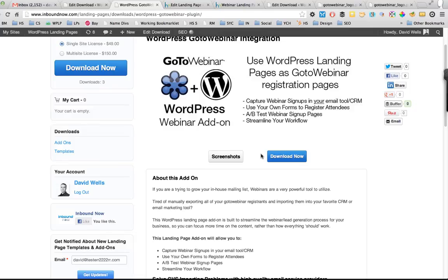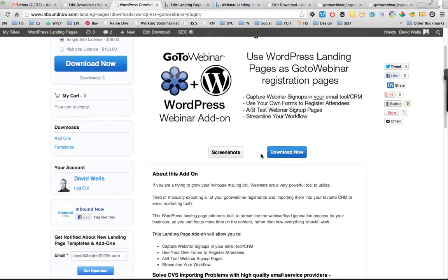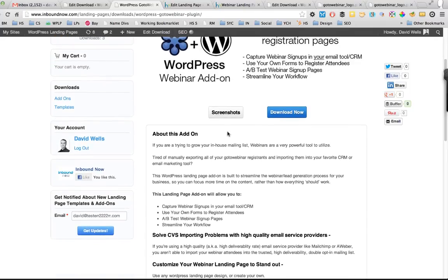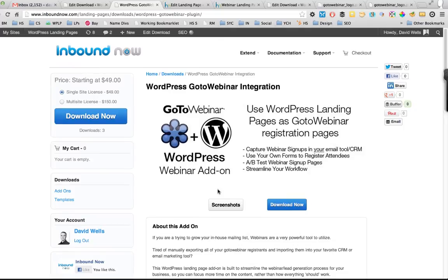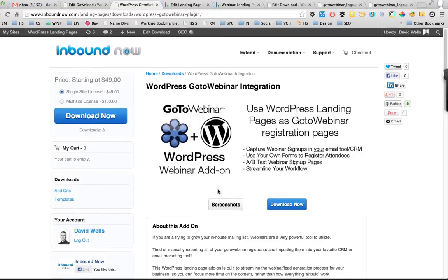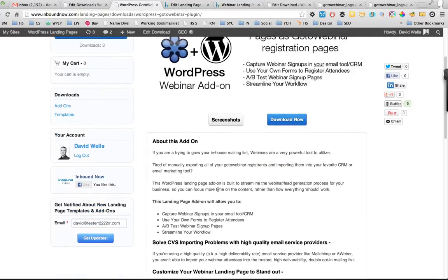So you kind of lose out on those webinar attendees and you can't really add them to your in-house mailing list. This tool will actually let you double post into your email tool and into GoToWebinar in one quick step and let you counteract that, so you can grow your mailing list as you're running your webinars.